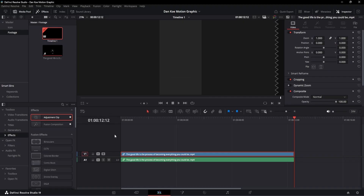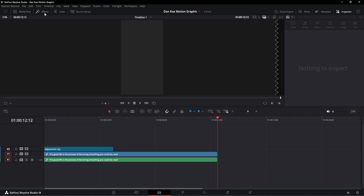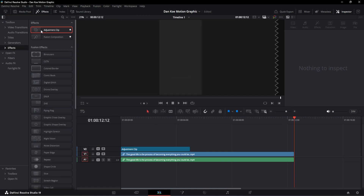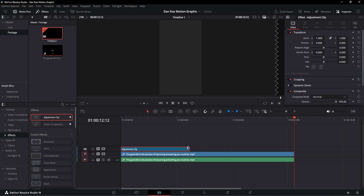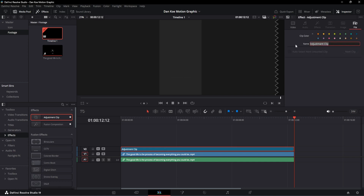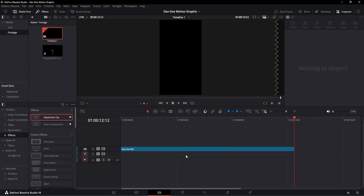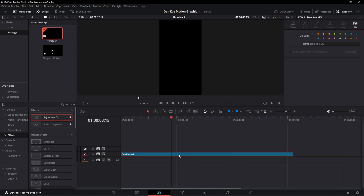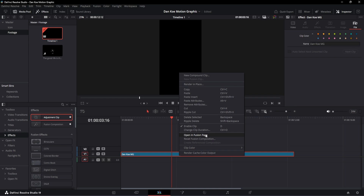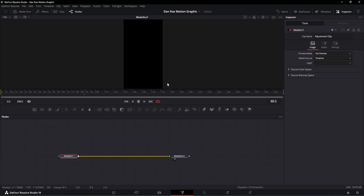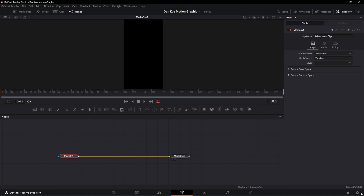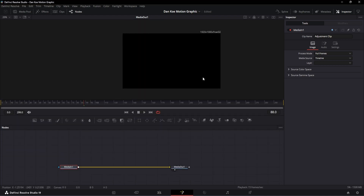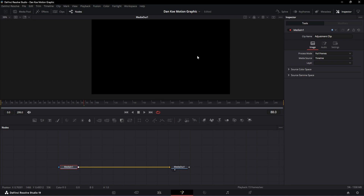Our video is going to be 12 seconds long. I'm going to drag and drop an adjustment layer from the effects panel to the timeline like this. Let's select our adjustment layer and extend its length so that it covers the entire video. I'm going to rename this as 'Danco Motion Graphics video.' Now let's right-click on it and select 'Open in Fusion page.' For better representation, I'm going to go to its settings and uncheck the 'Use Vertical Resolution' box so our video will be in landscape mode — this makes everything a little bit more clearly visible on screen.